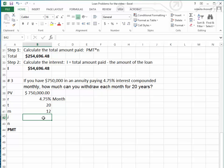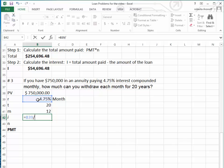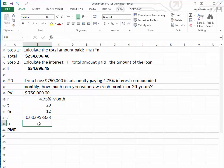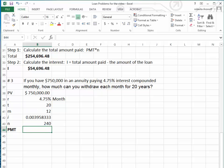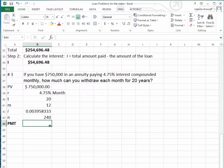I again is going to be 4.75% divided by 12. N is going to be M, which is 12, times T, which is 20. So we're going to get 240 periodic payments. We want to find out how much we can withdraw each month.